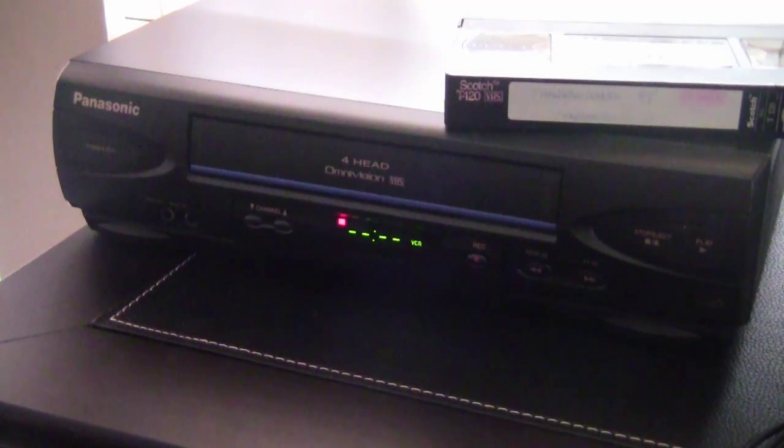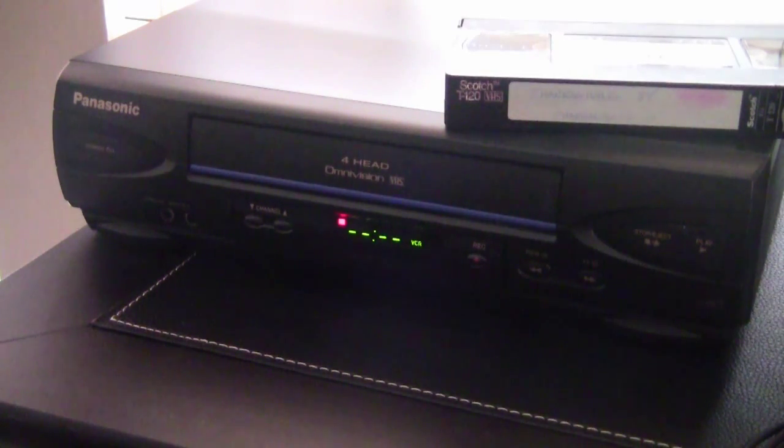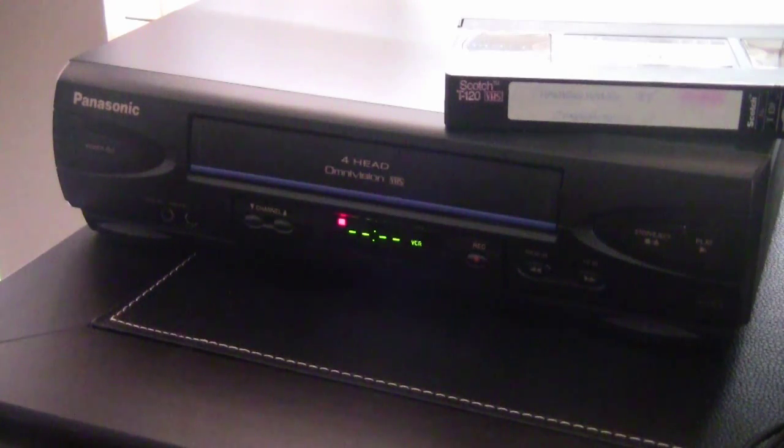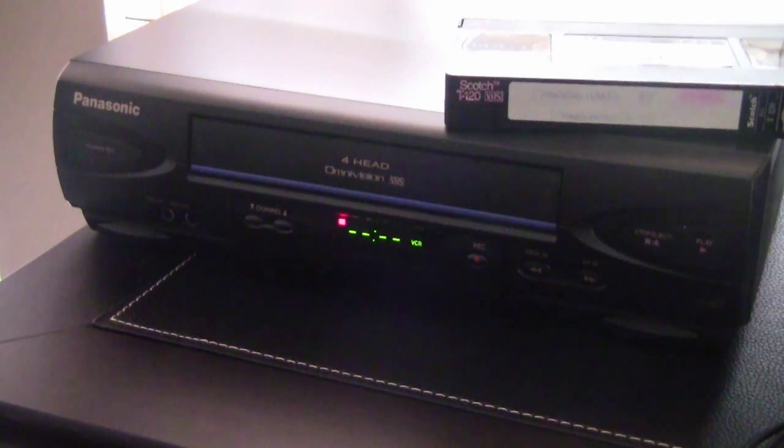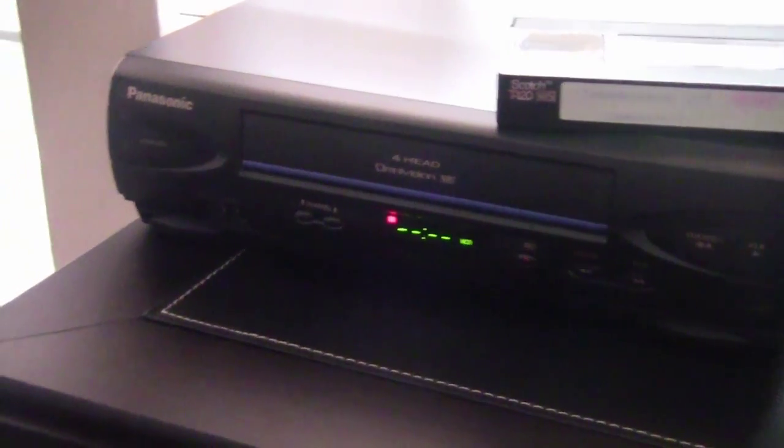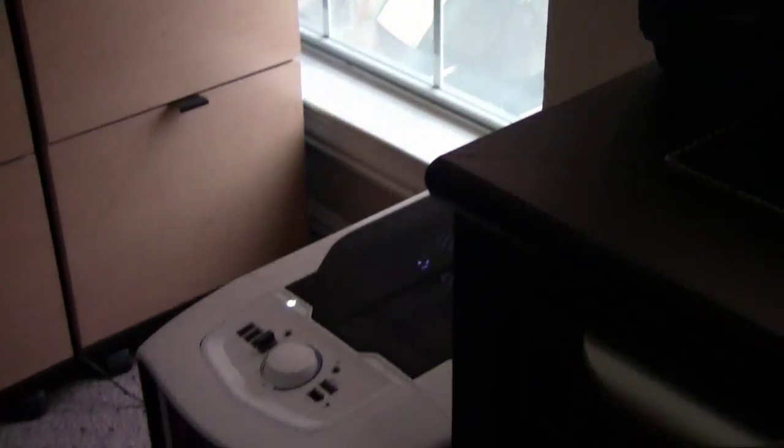This video will focus on digitizing your VHS tapes. You will need a VHS player of some sort, a PC or Mac. I'll be using a PC.